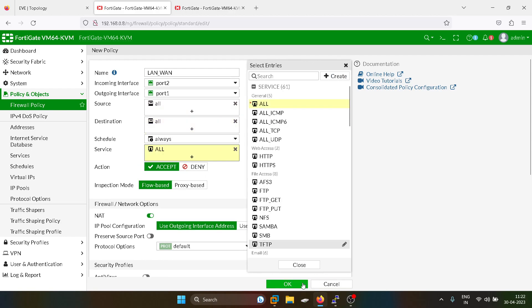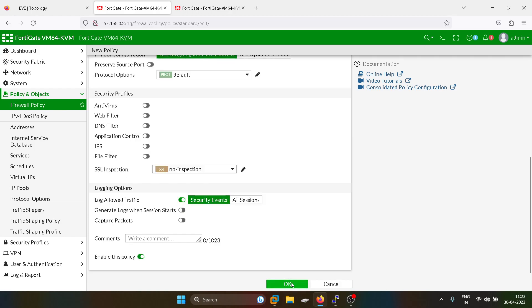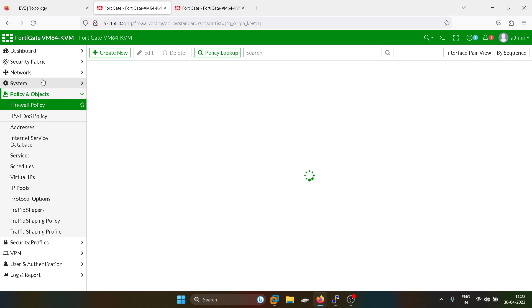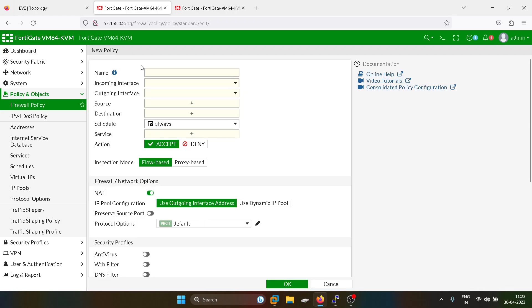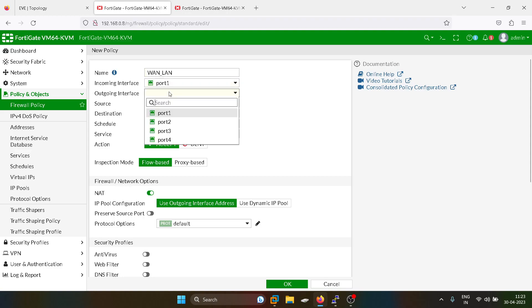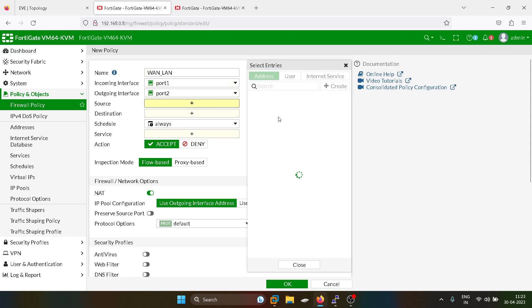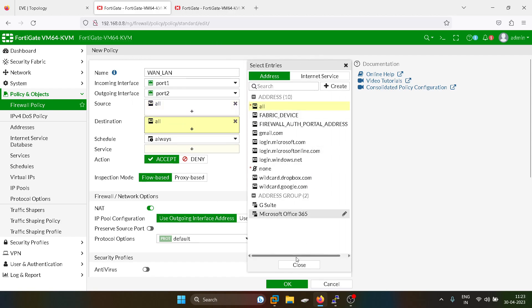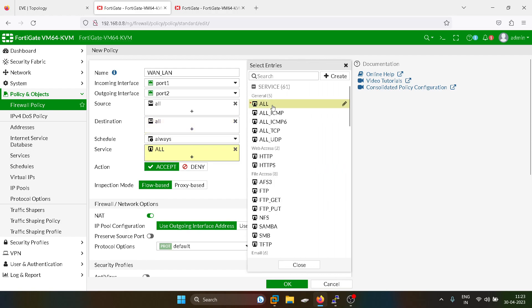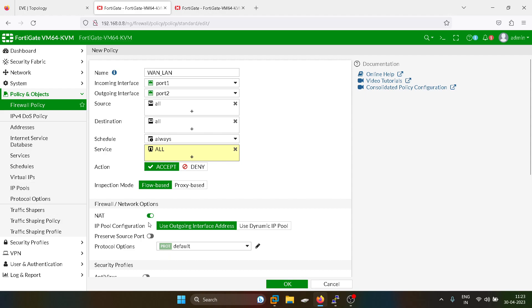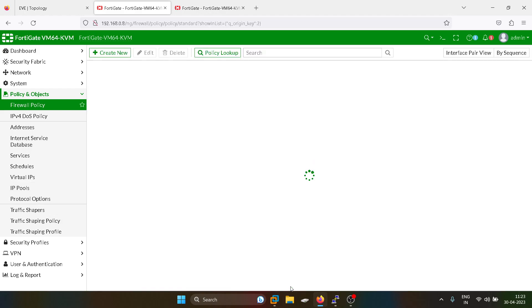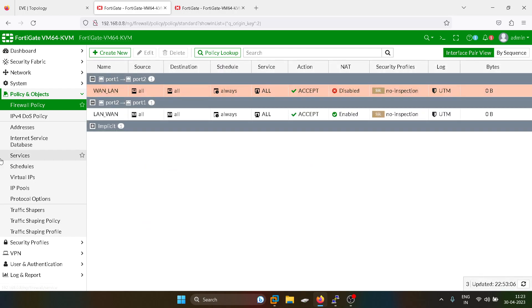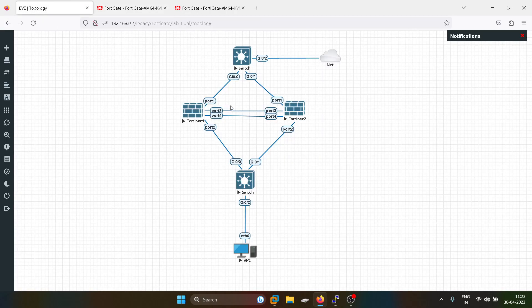Now I will configure the security policies. Nothing is not required in this case.